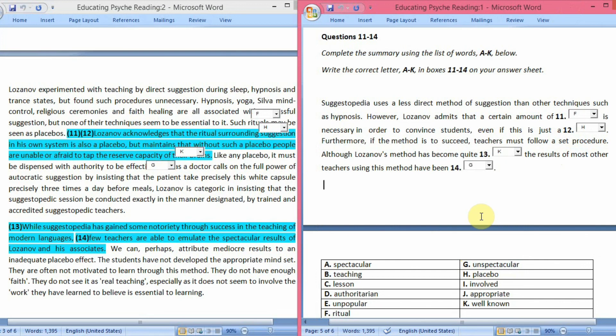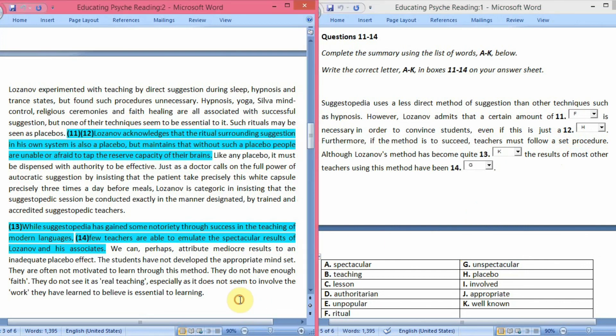With this, the reading passage is over. I hope you have understood all the questions and where the answers came from. If you still have any doubts, you can ask in the comment section. That's all for today. Thanks.